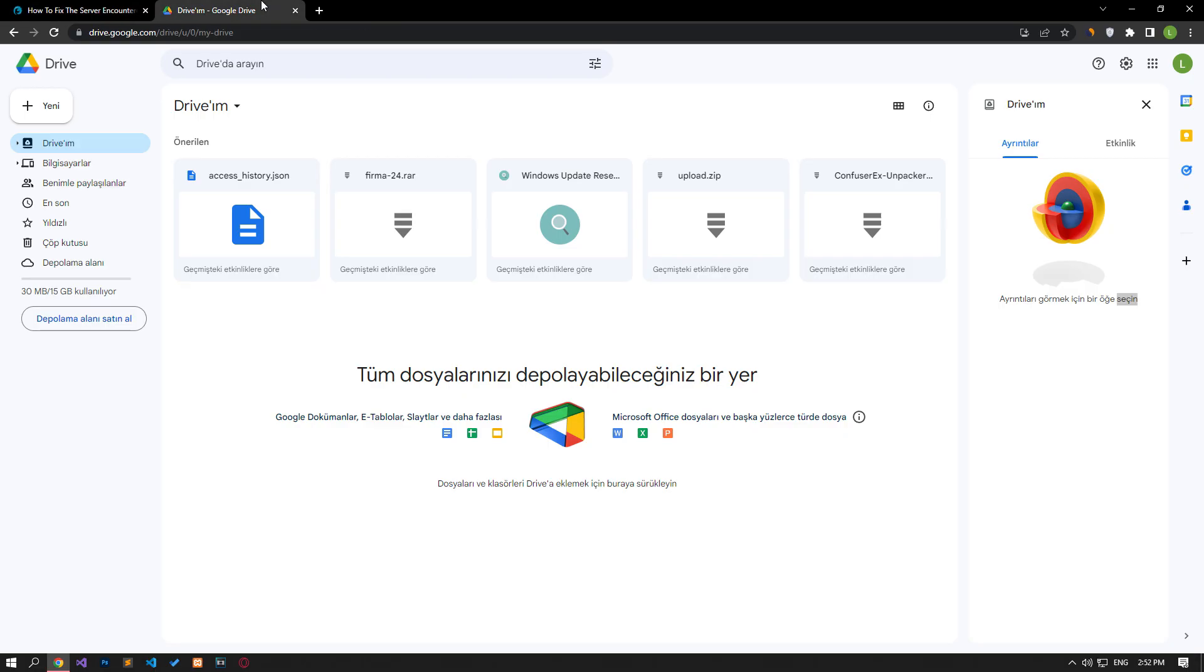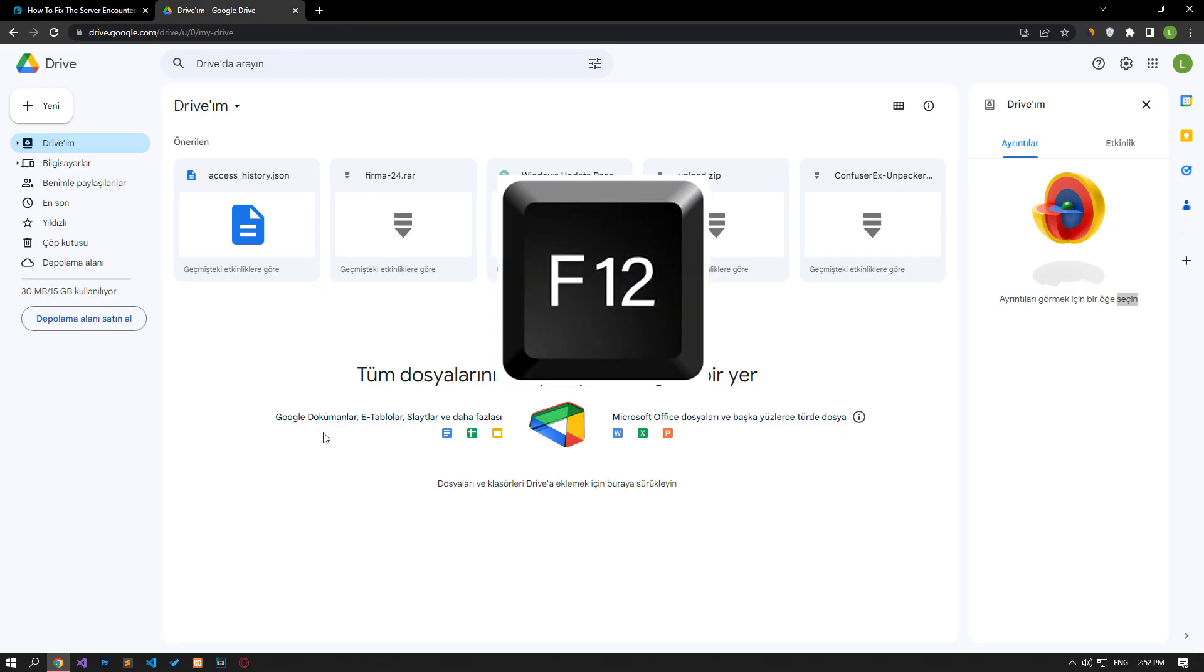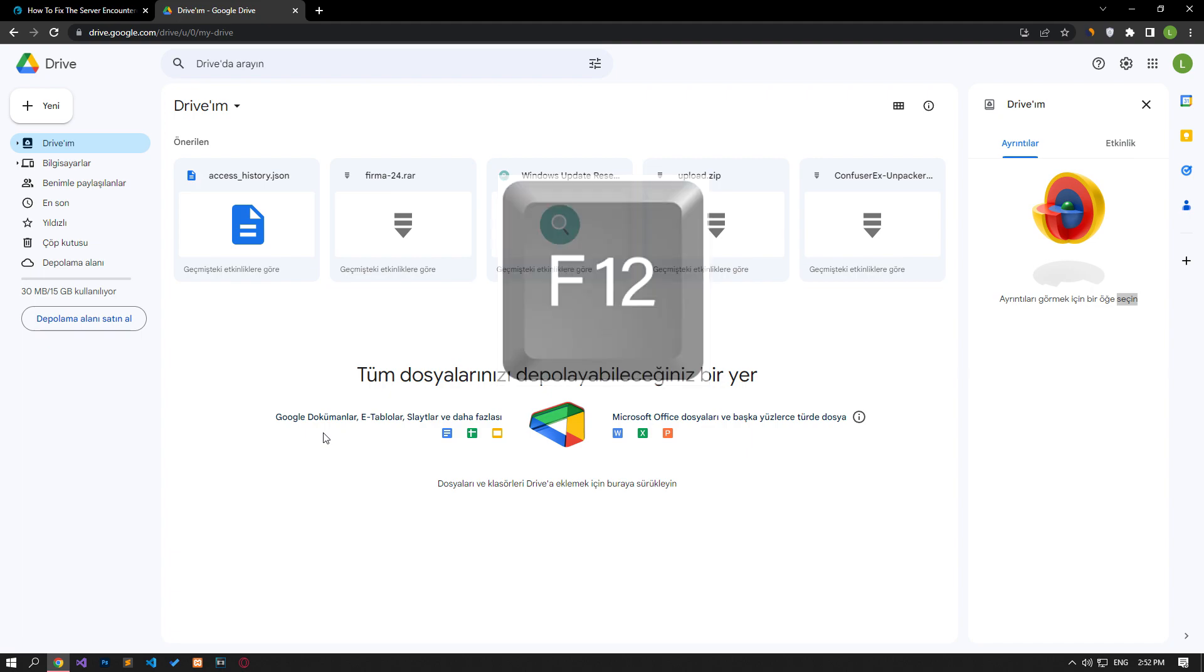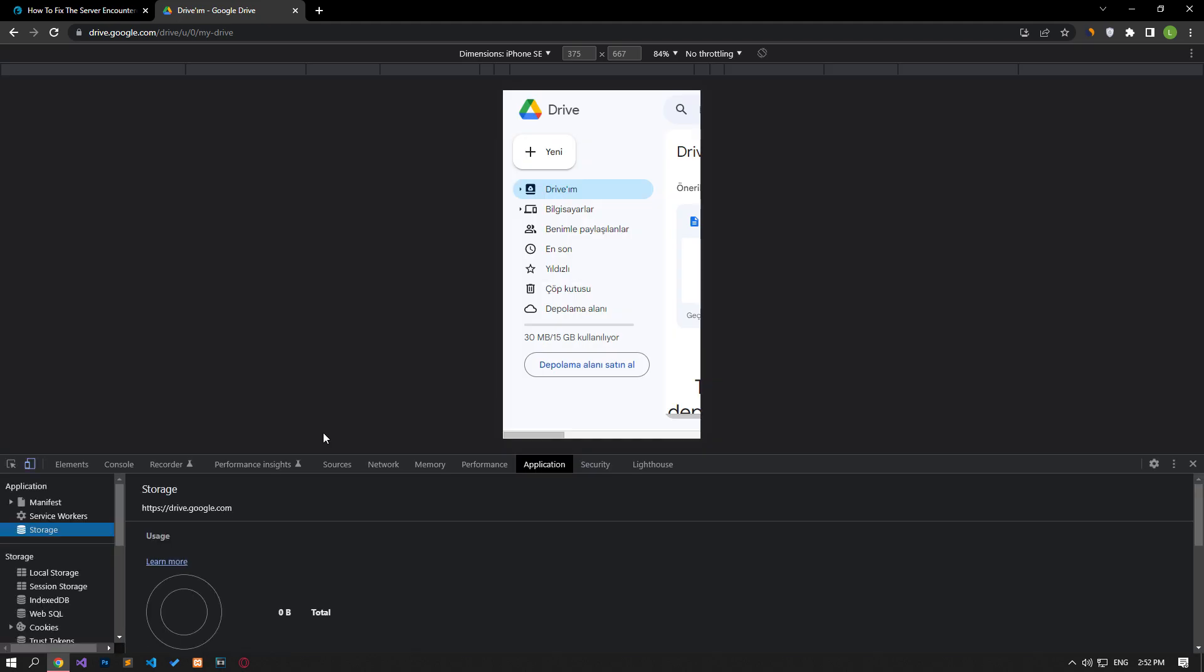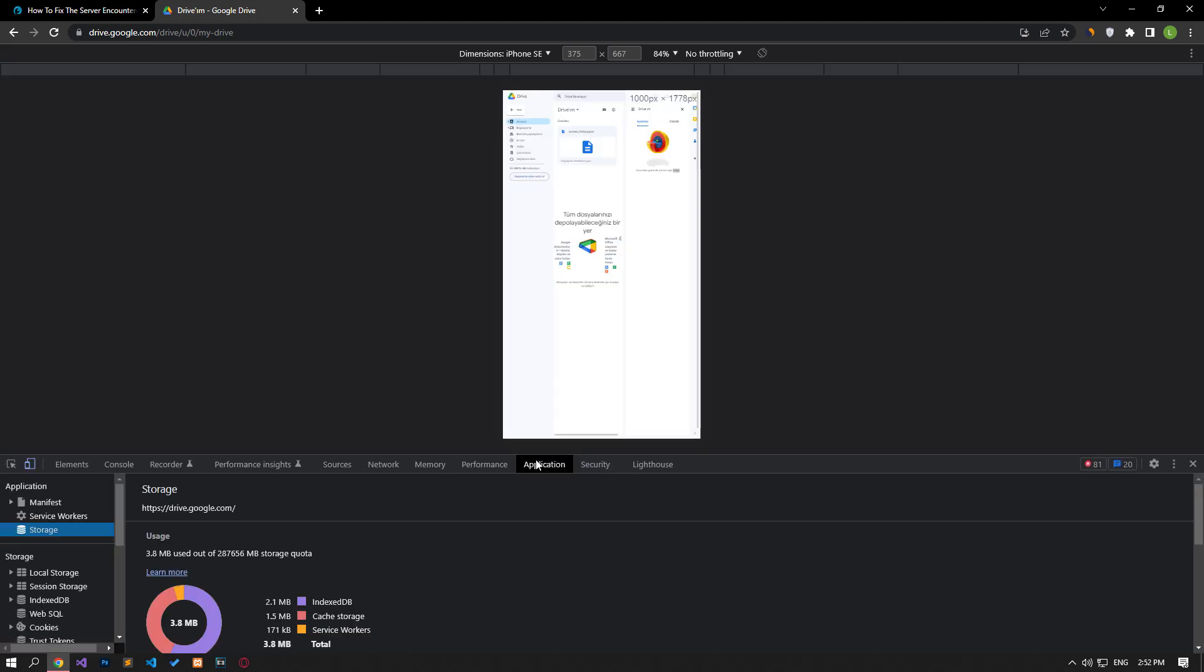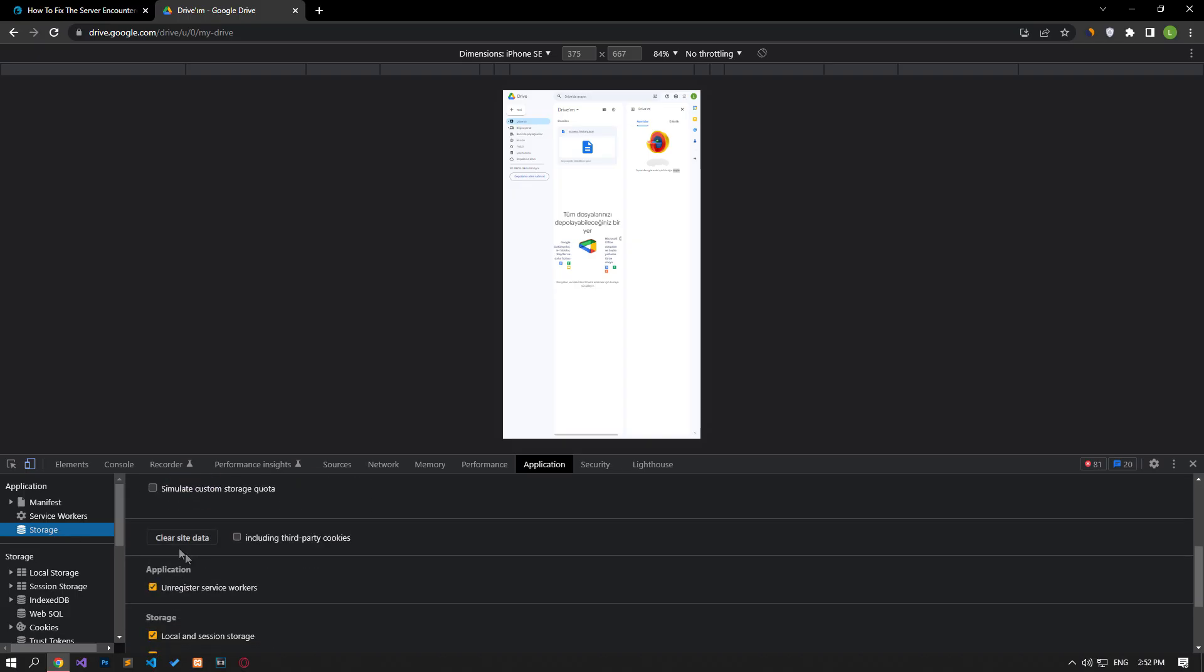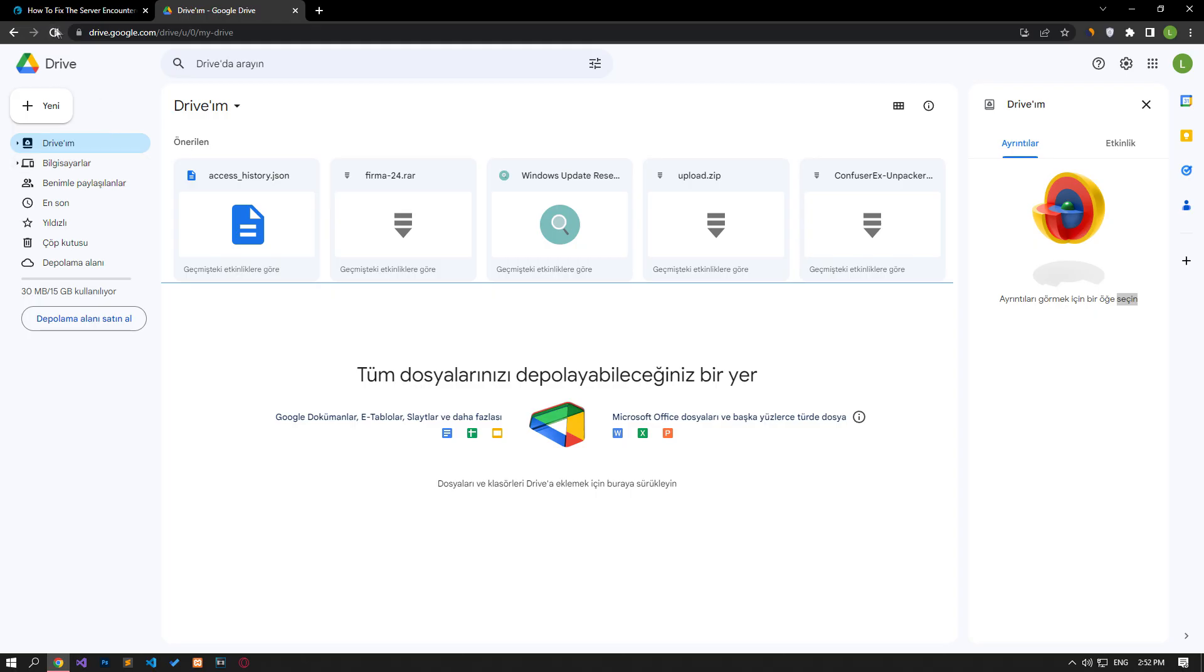First, reach the Google page, then press the F12 key on your keyboard. Click on the application option in the panel that opens, then click on the storage option on the left. After this process, scroll down the panel on the right and click on the clear site data button.